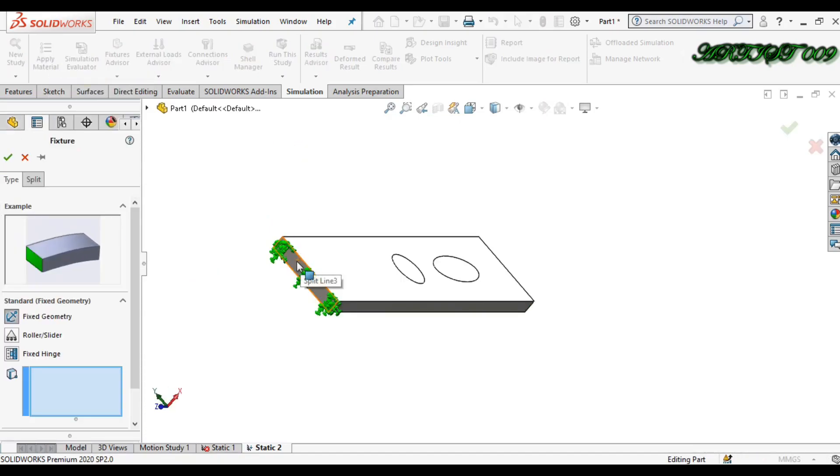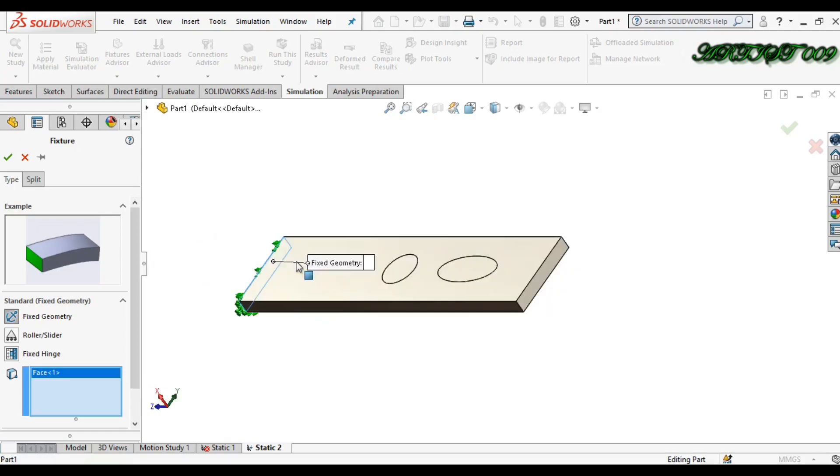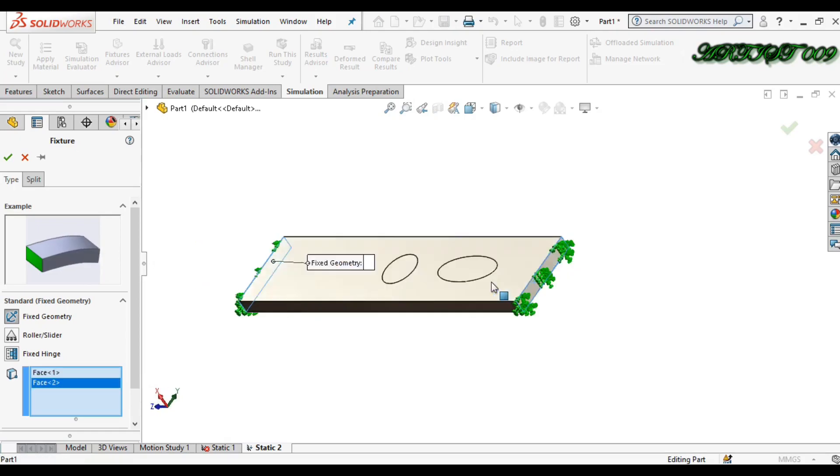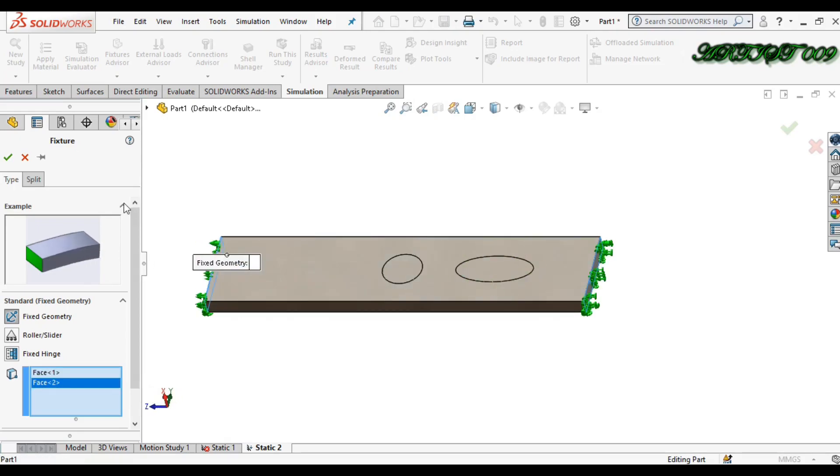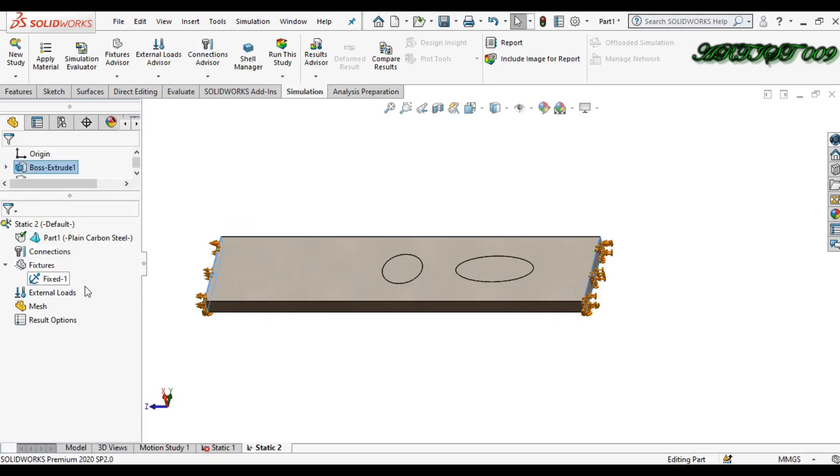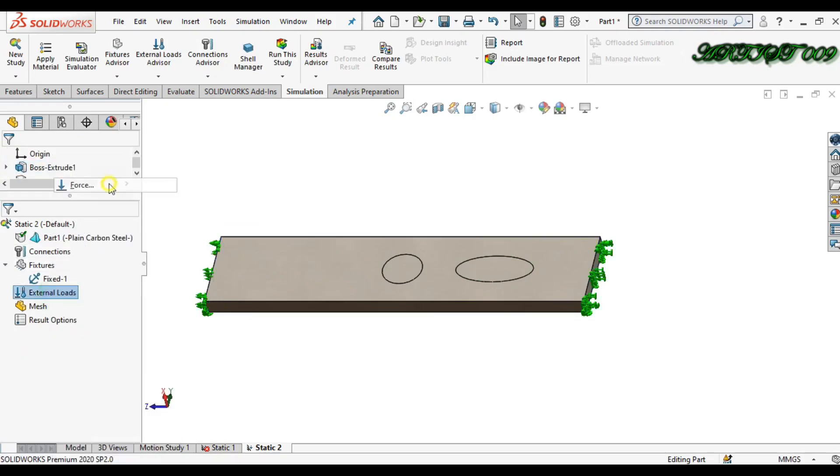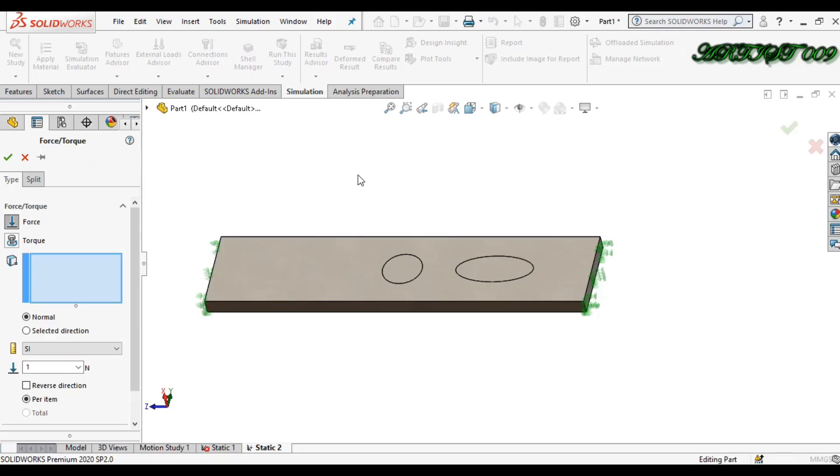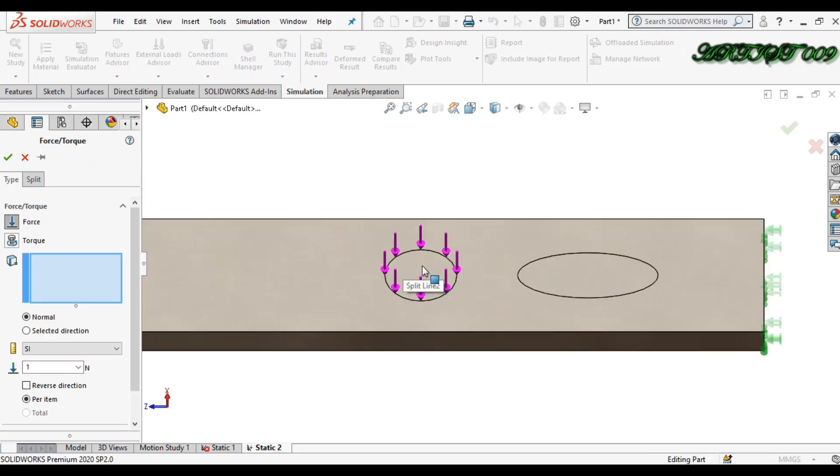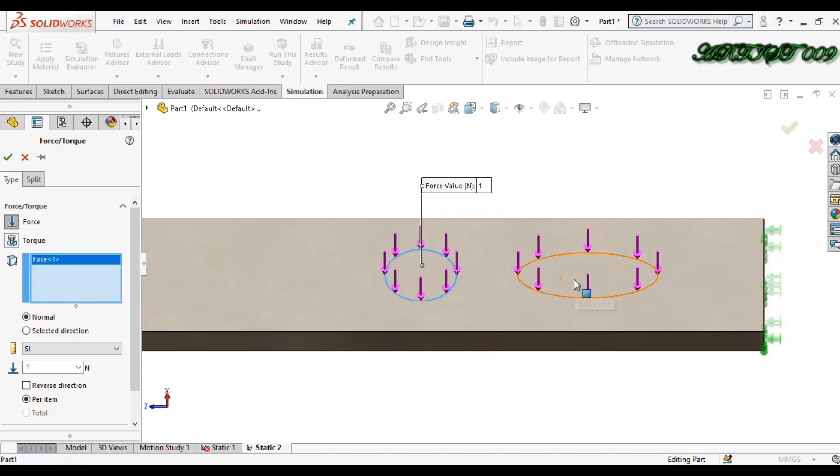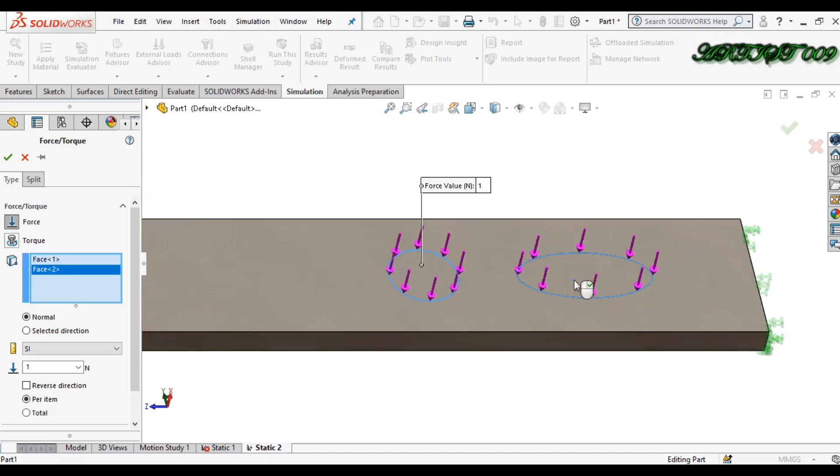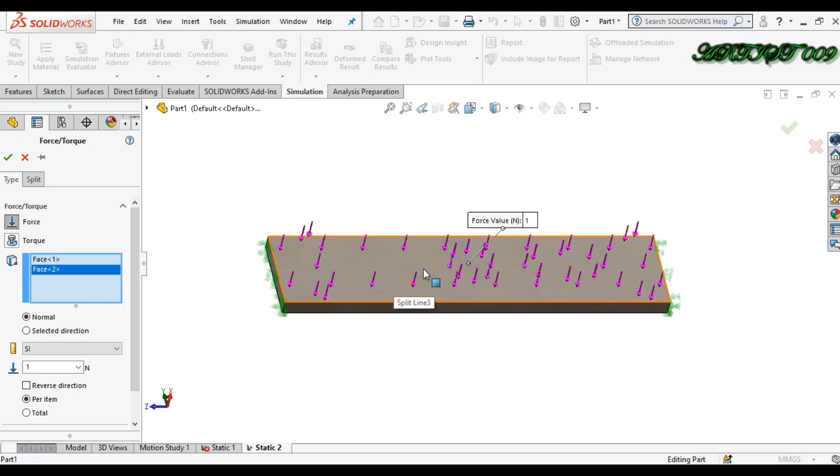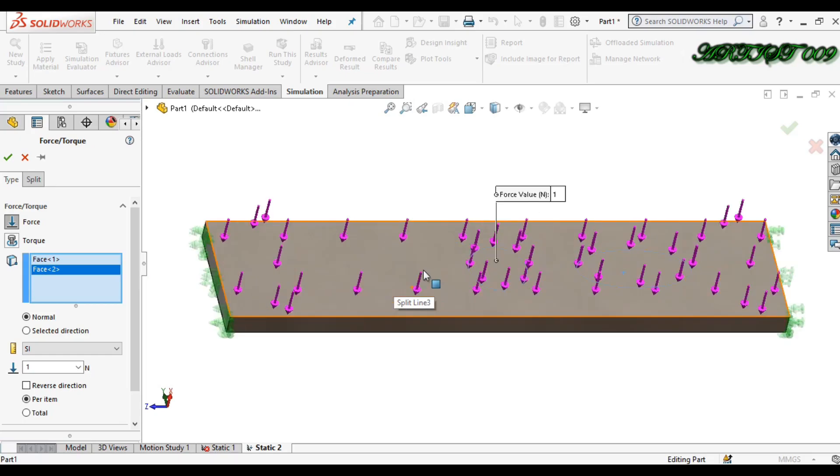Okay, now here external load, right click and force. So here you can select the circle only or ellipse only, or if you want to select the whole body, you can select it also.